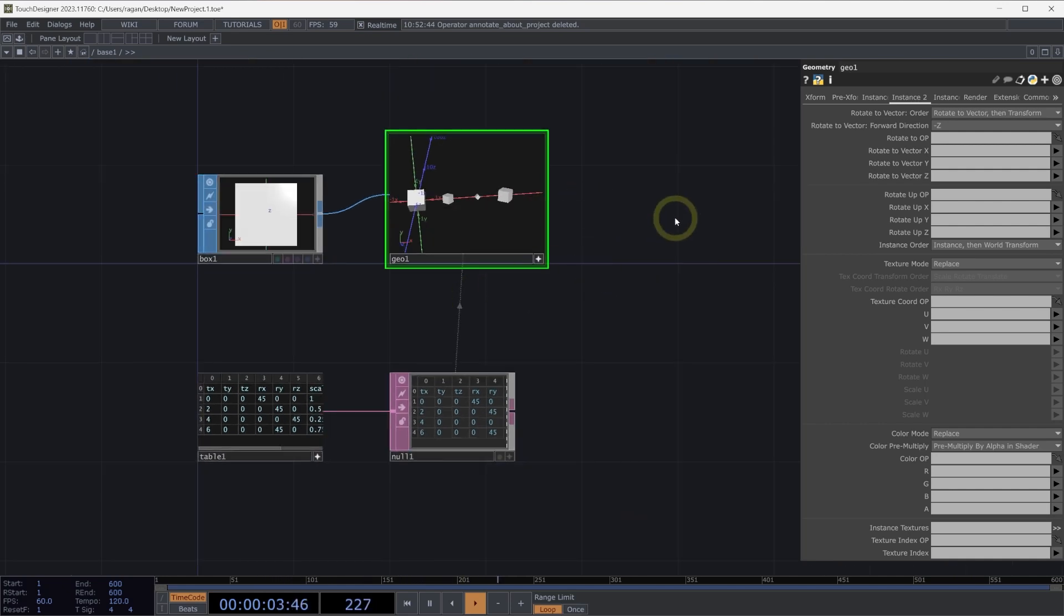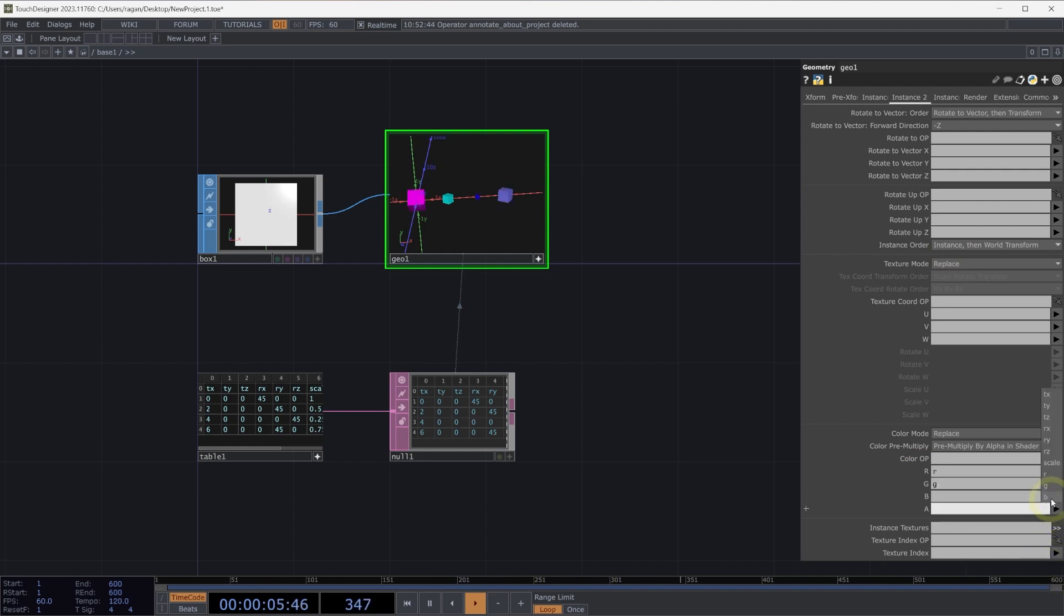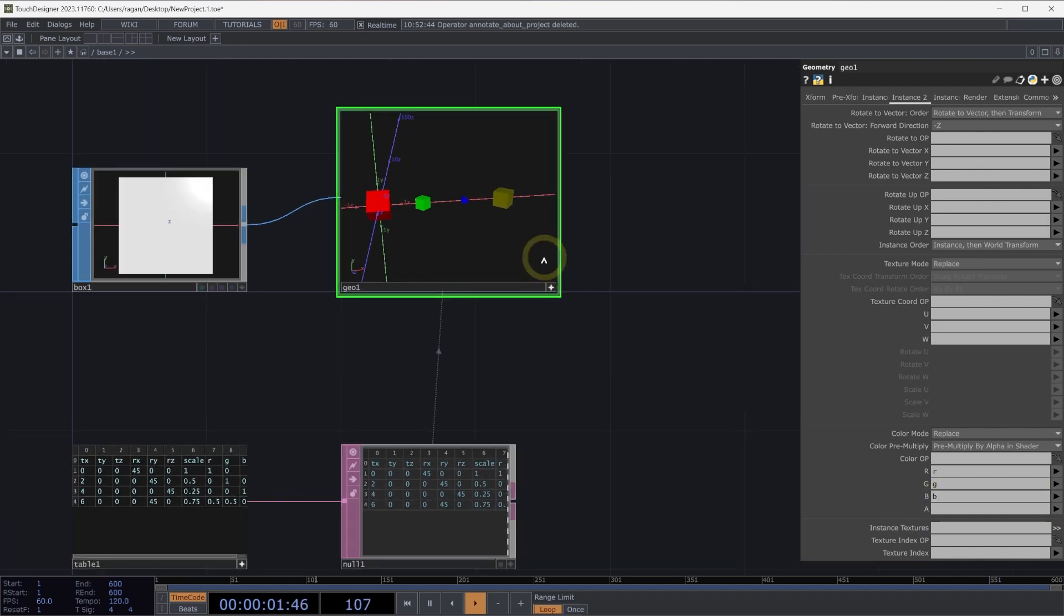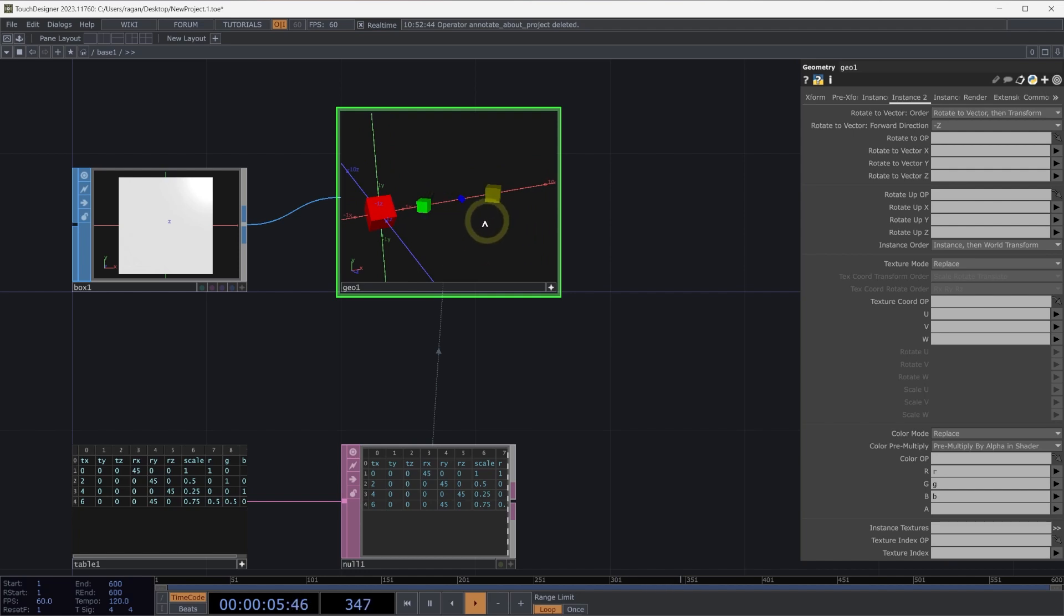Back here on our geometry component on the instance 2 page, we can head down to our color and we can select which column we're going to pull that information from. So we can select R, G, and B. Oops, so let's make sure that B is in the correct attribute. So here we can see how we might control all of that information, how we set it up, how we move across many different pages beyond just our instance 1 page or instance 2 page.